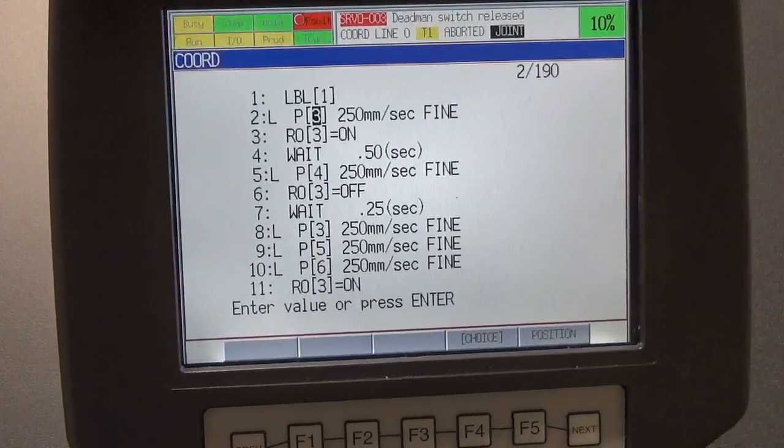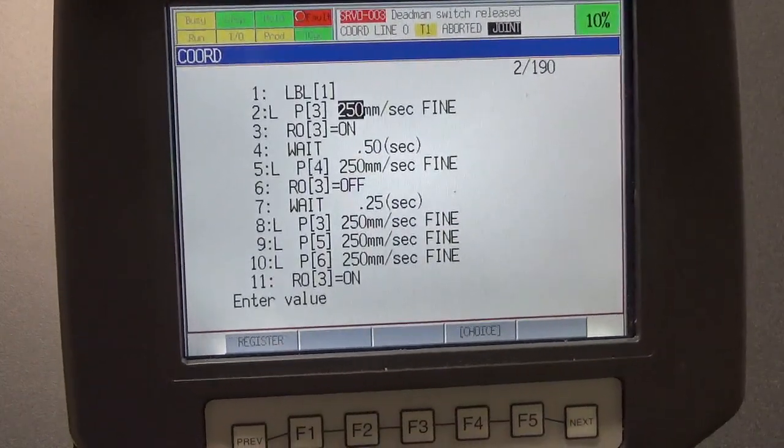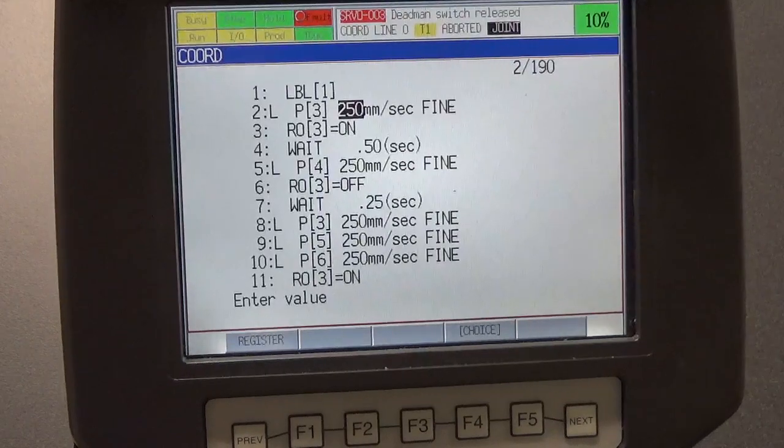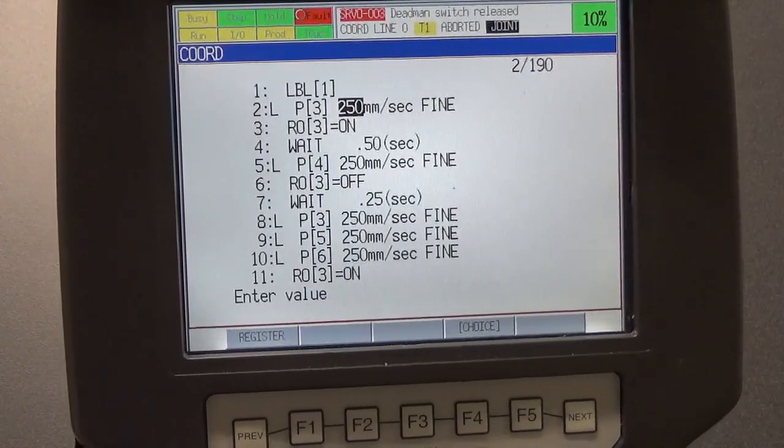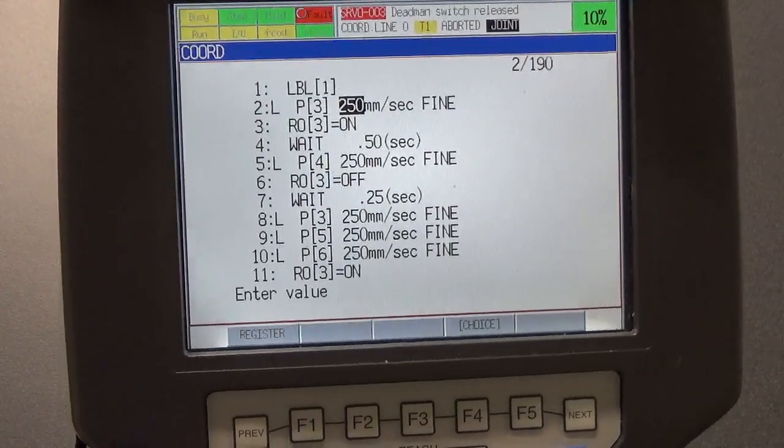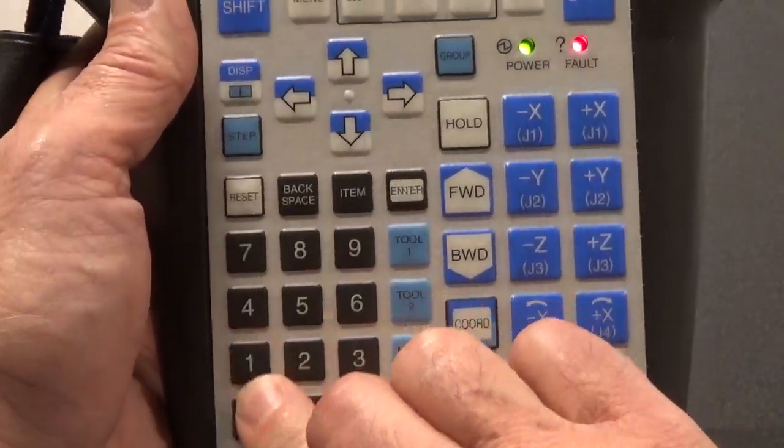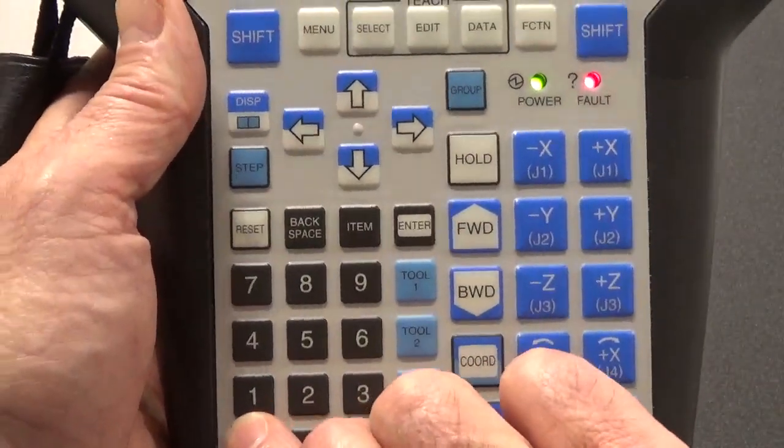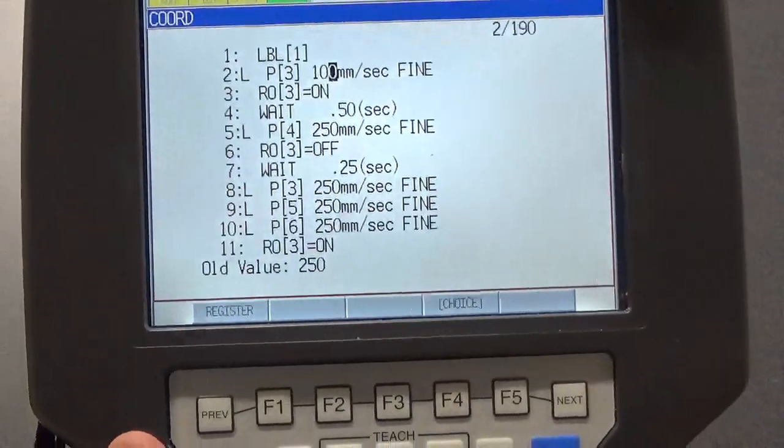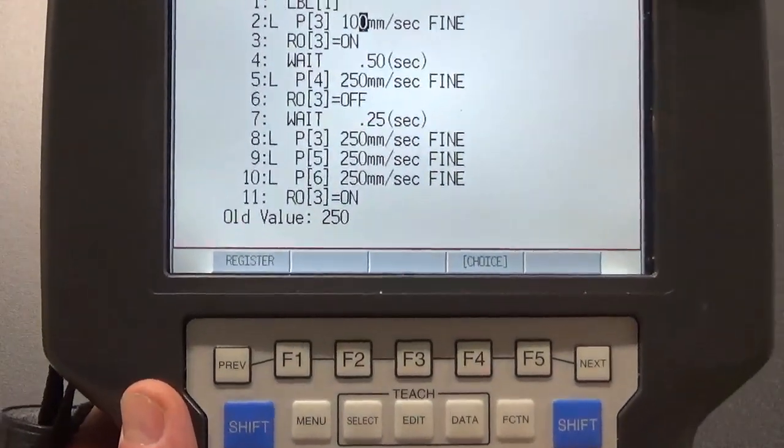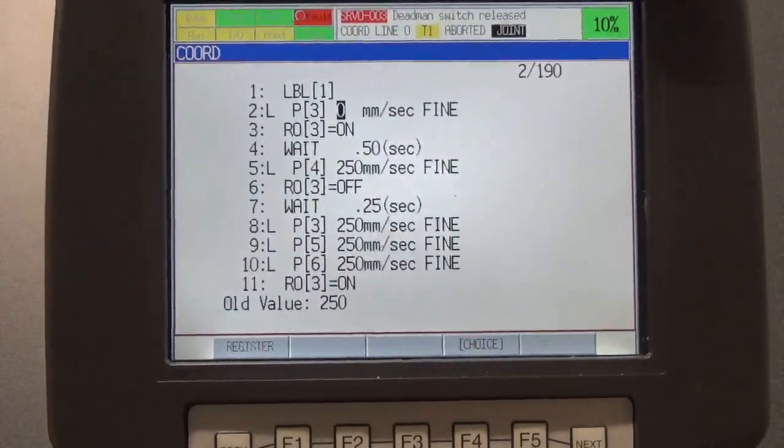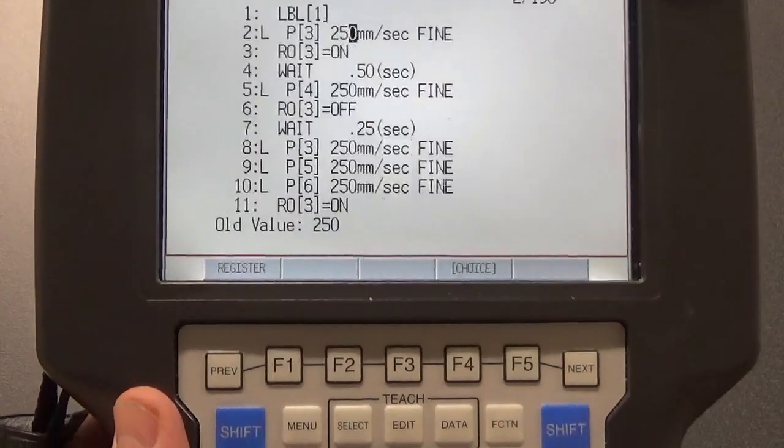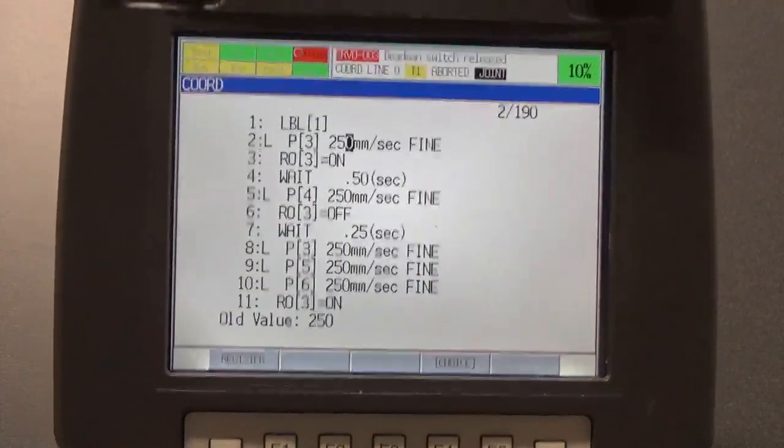This next one is the speed at which we will get to position number three, and right now I've got it selected at 250 millimeters. All we have to do is go to our keyboard, and if we want to change that to 100 millimeters per second, we can do that. Let me just do a little backspace there and go back to 250 millimeters, and it's just that simple.